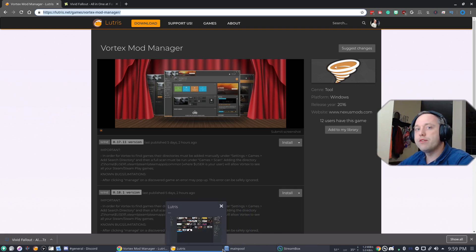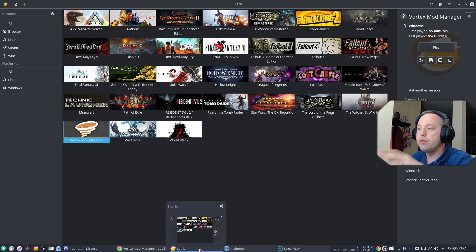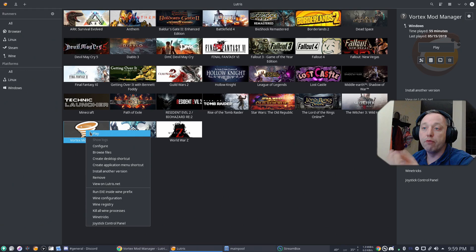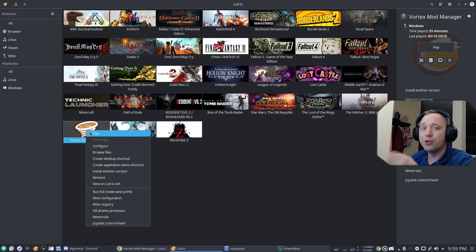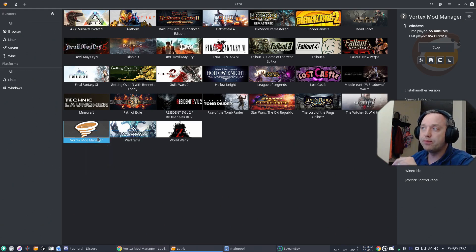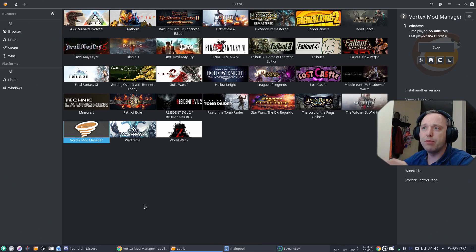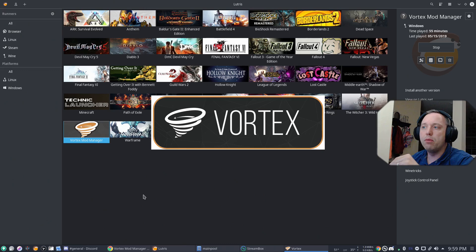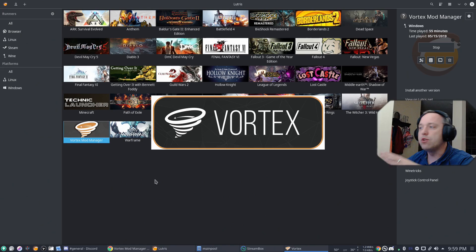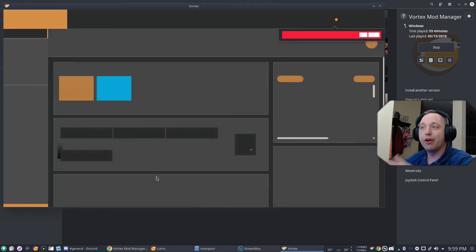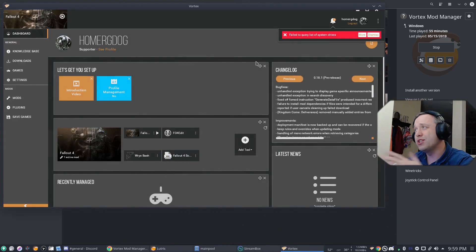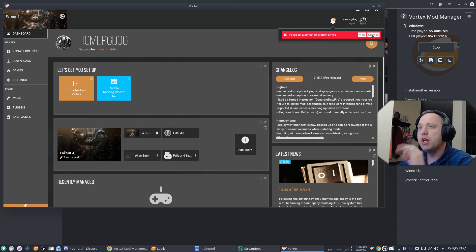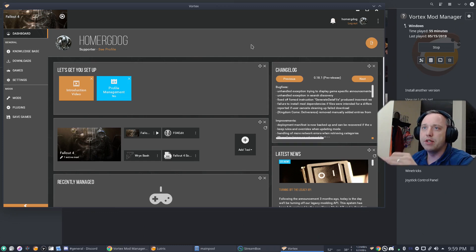With this installed, go ahead and pull up Lutris. And then on Vortex Mod Manager, go ahead and hit play. With this, it should go ahead and launch into Vortex Mod Manager. You might get an error message on startup saying it can't find anything and that is okay. That is a normal error because this is running in a virtual machine and it just can't find anything. Like, it can't query system drives. And we're going to fix this.